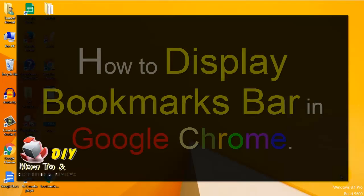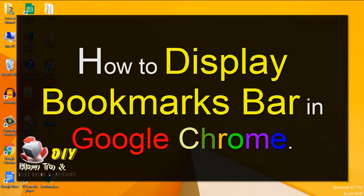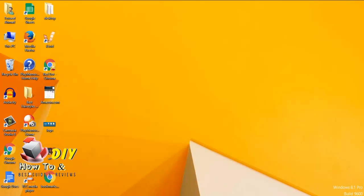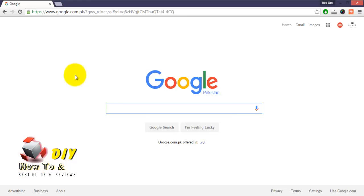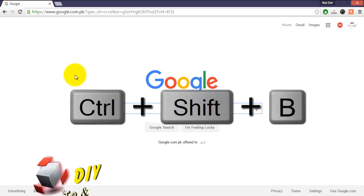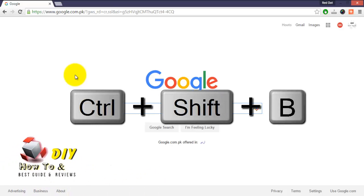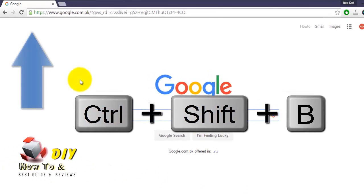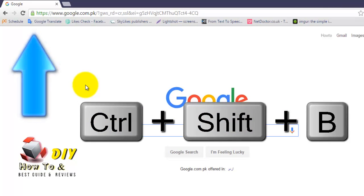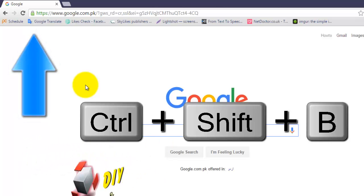Hello guys, today we'll learn how to display the bookmark bar in Google Chrome browser. First, open Google Chrome browser on your computer. Press Ctrl + Shift + B to display the bookmark bar, and press it again to hide the bookmark bar.